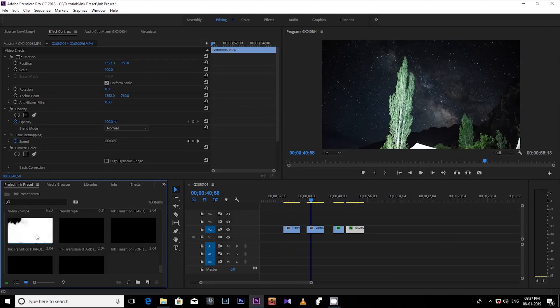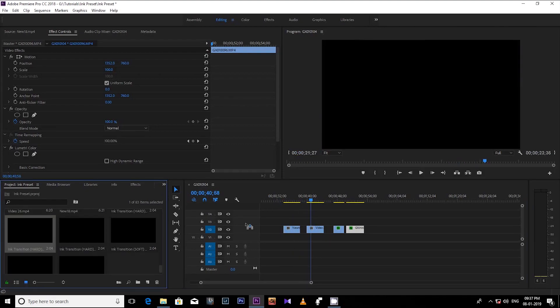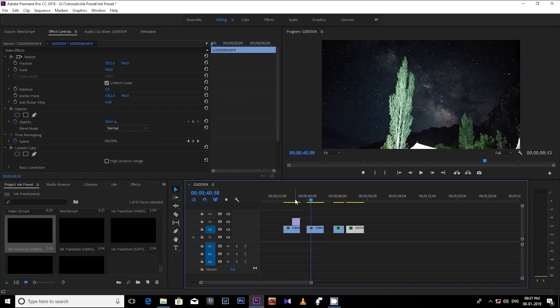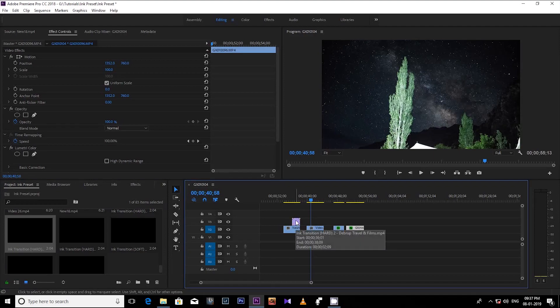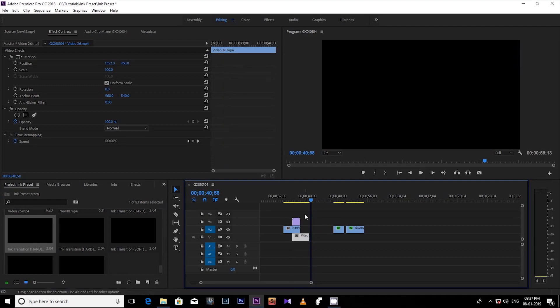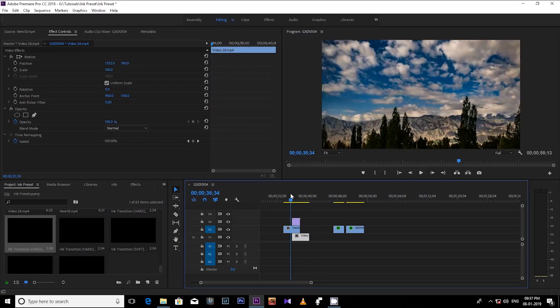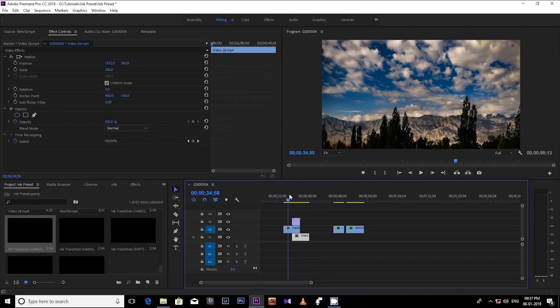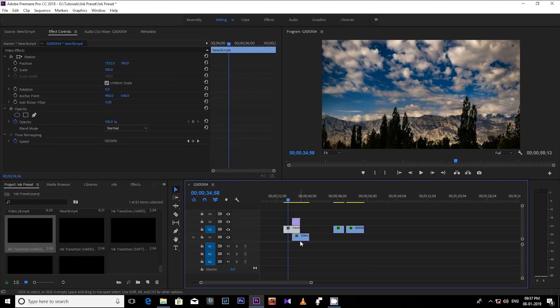After this, drag and drop one of the ink transitions above the first clip. Right now the ink transition preset in the track number three, and then put the second video clips aligned with the effect clip. After this comes the most important part of this tutorial.